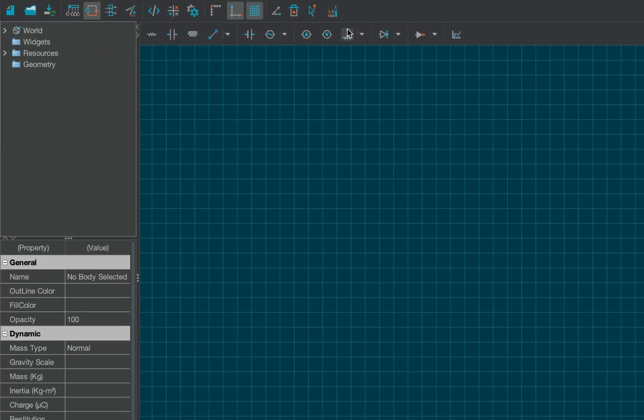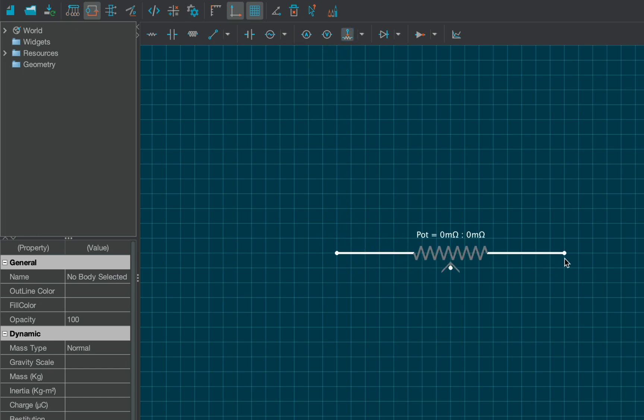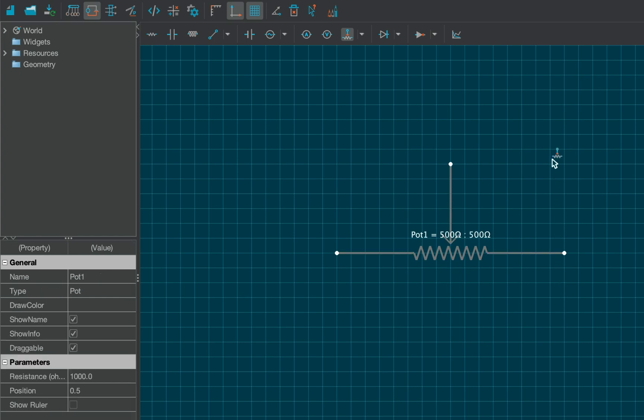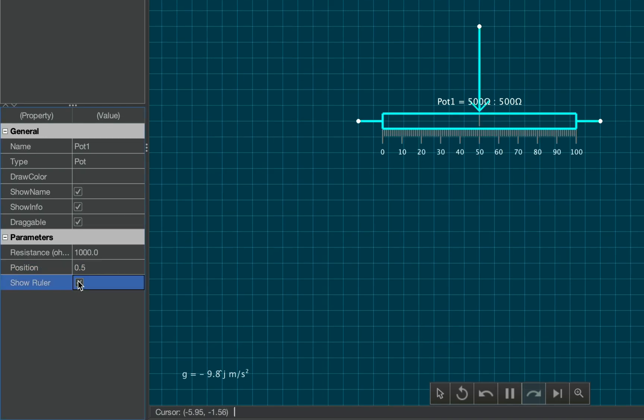Simply select the potentiometer tool from the toolbar, and drag it over the canvas, both horizontally and vertically, to increase the length of the potentiometer and the slider respectively. From the properties table, check the show ruler checkbox, and uncheck the draggable checkbox.